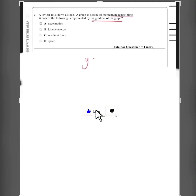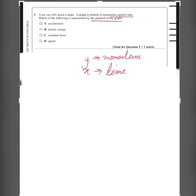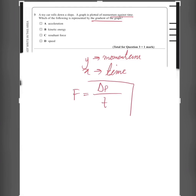Question 3: A toy car rolls down a slope and momentum against time is plotted. Which of the following is represented by the gradient of the graph? On the y-axis we have momentum and on the x-axis we have time. Momentum divided by time — since force equals change in momentum divided by time, momentum over time is actually force, the resultant force. So the answer is C.